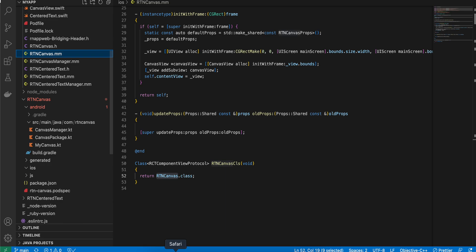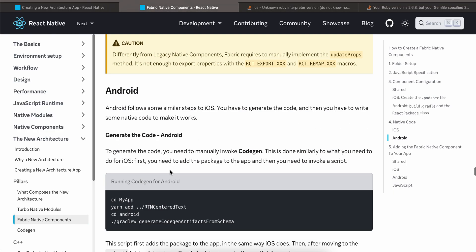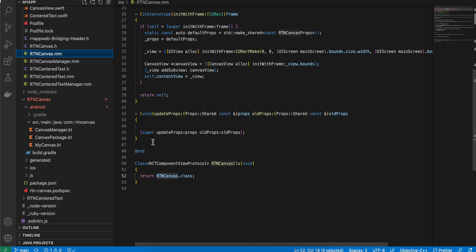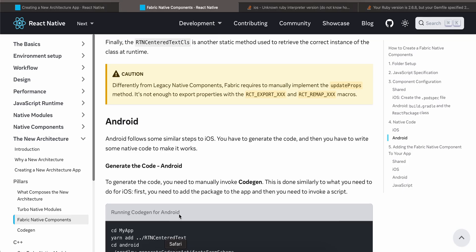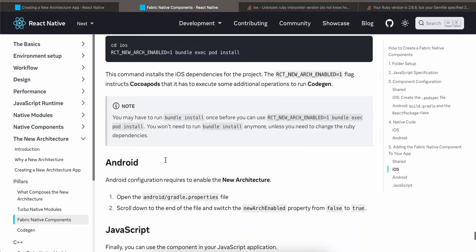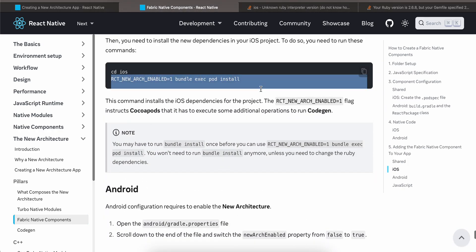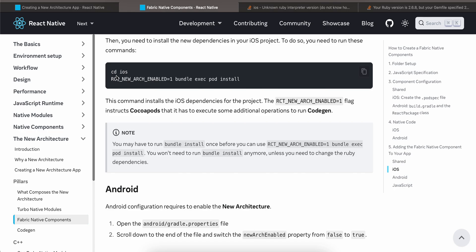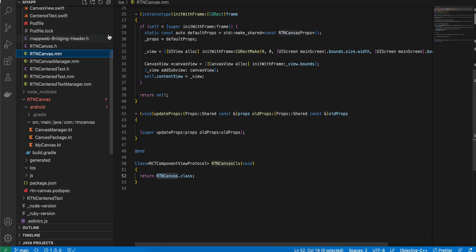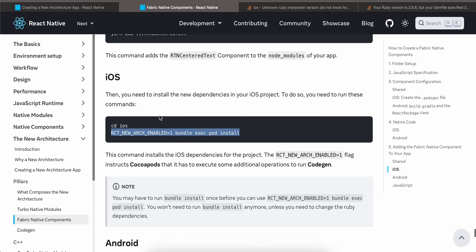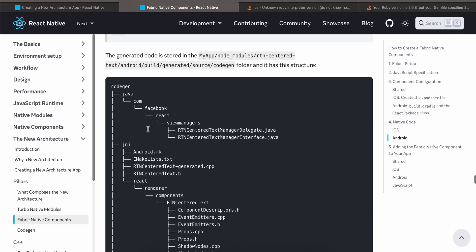That's it for iOS. One important thing: you'll likely see a lot of errors in your code because you haven't run pod install yet. Close Xcode before running the pod install command from your iOS directory, and as soon as you run it, all the errors in your code should go away.